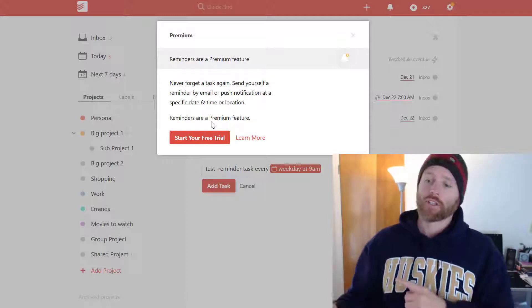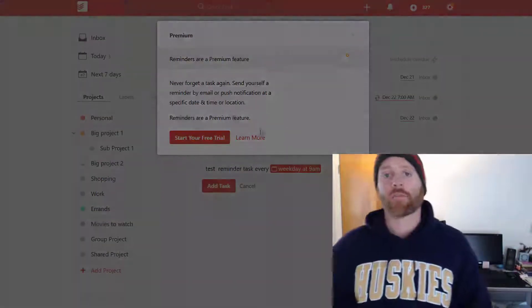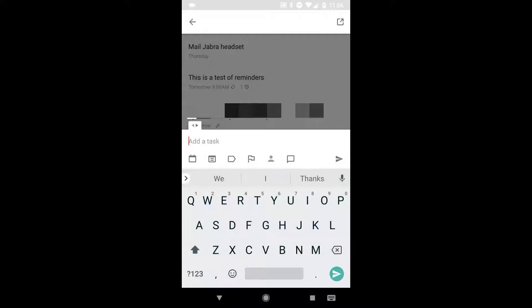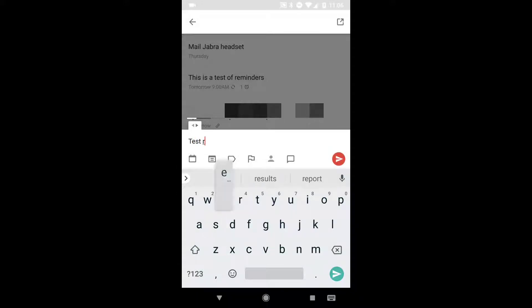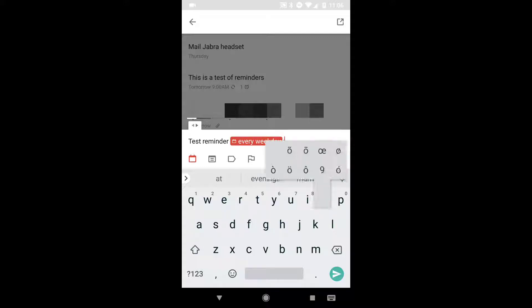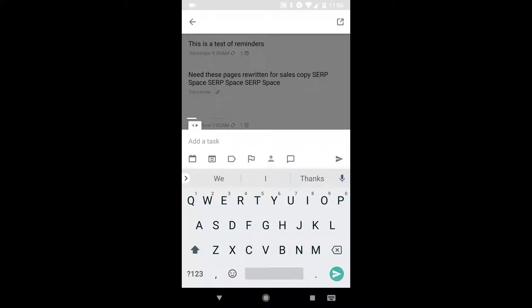And now we're going to switch into mobile. Okay. Here's how we do this on mobile. Let's go ahead. We're going to say another test reminder. And then you'll notice you don't see on the bottom bar, you don't see anything for reminders. So we're going to say every weekday 9 a.m. Okay. That's good. That gets us set up, but we still can't select anything.